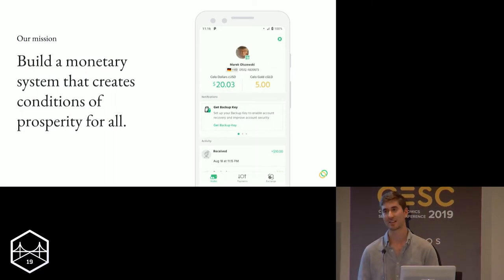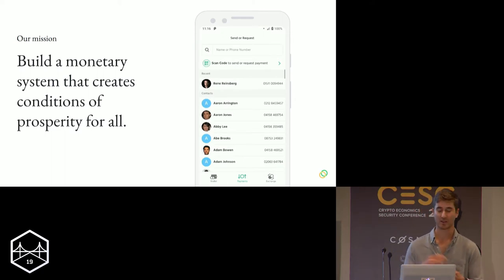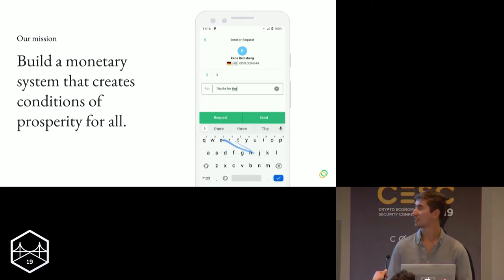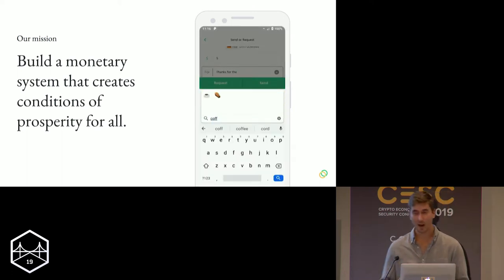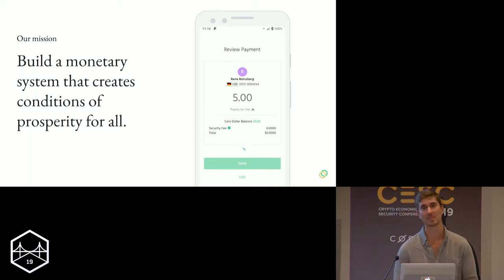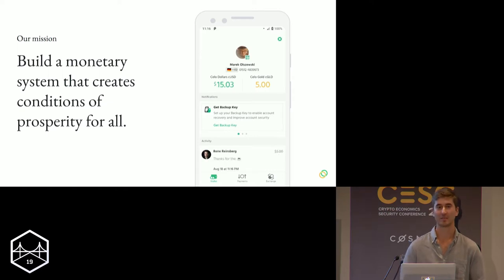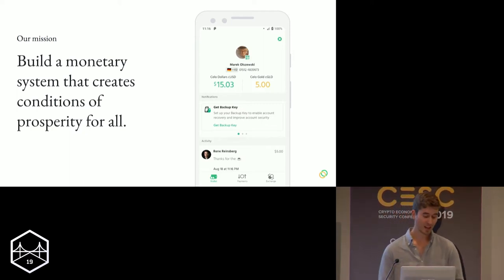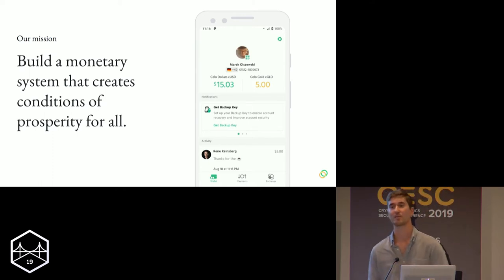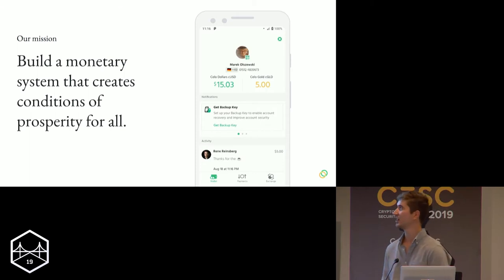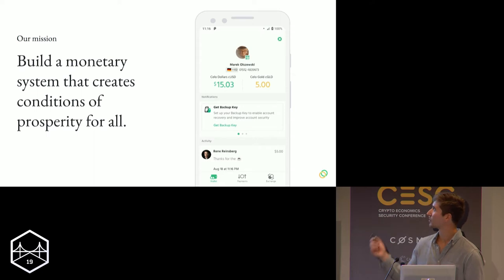Before we dive into the details of the Celo stability protocol, it really makes sense to start with the purpose for which it was built. Celo's mission is to build a monetary system that creates the conditions of prosperity for all. That's a wildly ambitious mission, one that we've been working on for a few years now and expect to continue working on for years to come. It's not the sort of thing that's going to happen overnight — there's no one killer technology breakthrough. It's going to happen incrementally. We believe a good first step is developing a sound currency that users can send and receive easily via cheap, widely available mobile phones running applications like the Celo wallet.